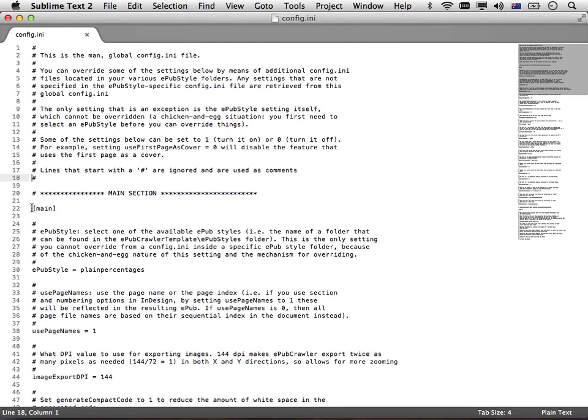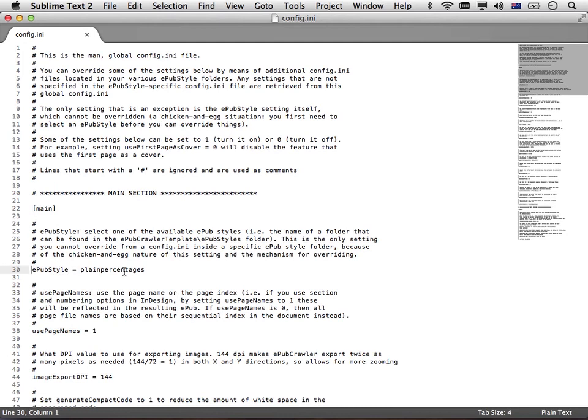The lines that are interpreted by EPUB crawler are these. For example, Main, that's the main section in the config.ini. And then, for example, this setting called EPUB style. Look at it, it says EPUB style equals plain percentages.